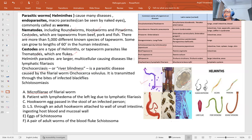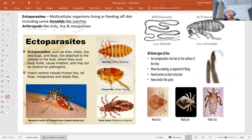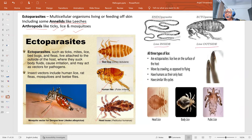Ectoparasites live outside the body. Annelids are mainly parasites of cattle, not typically human parasites. Arthropod ectoparasites of humans include ticks, lice, and mosquitoes. These include arachnids and insects such as bed bugs, human fleas, head lice, body lice, and mosquitoes, which act as vectors (intermediate hosts) for a number of diseases. Lice live on the surface of the host, move by crawling, and use humans as their only host.